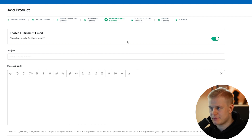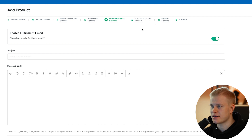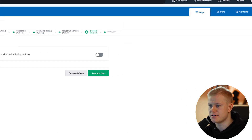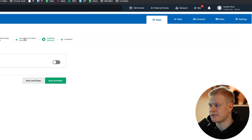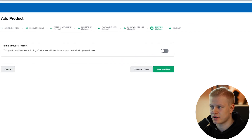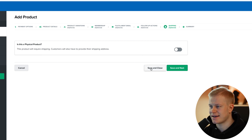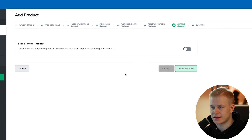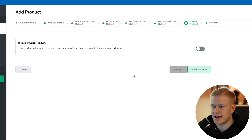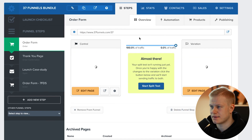That's pretty much it for a digital product. If you have an e-commerce product you'd enable shipping, and if you're using ClickFunnels' follow-up funnels you can set those follow-up actions here. I'm using ActiveCampaign for emails, so I'll just hit Save and Close — and the product is now live.